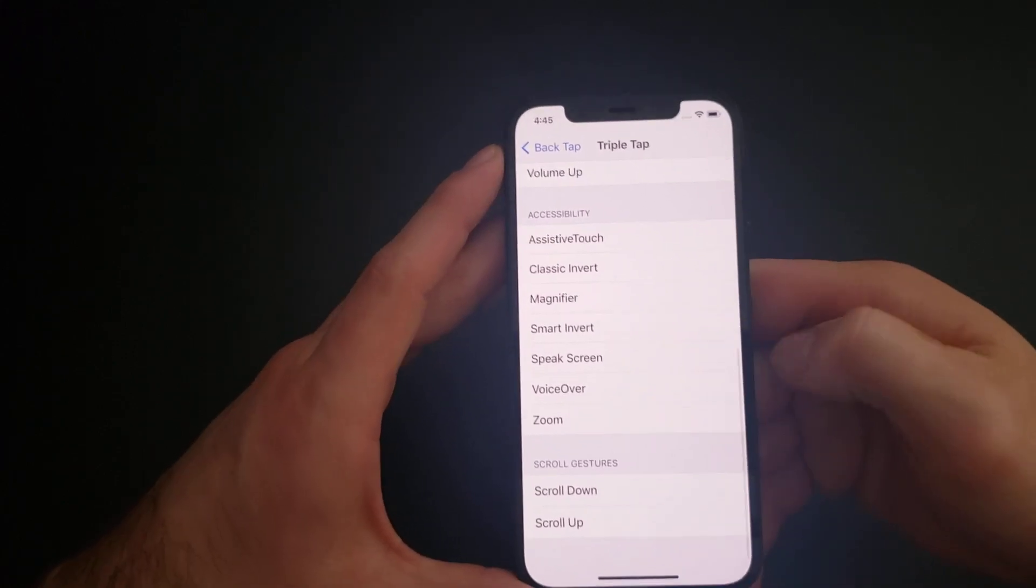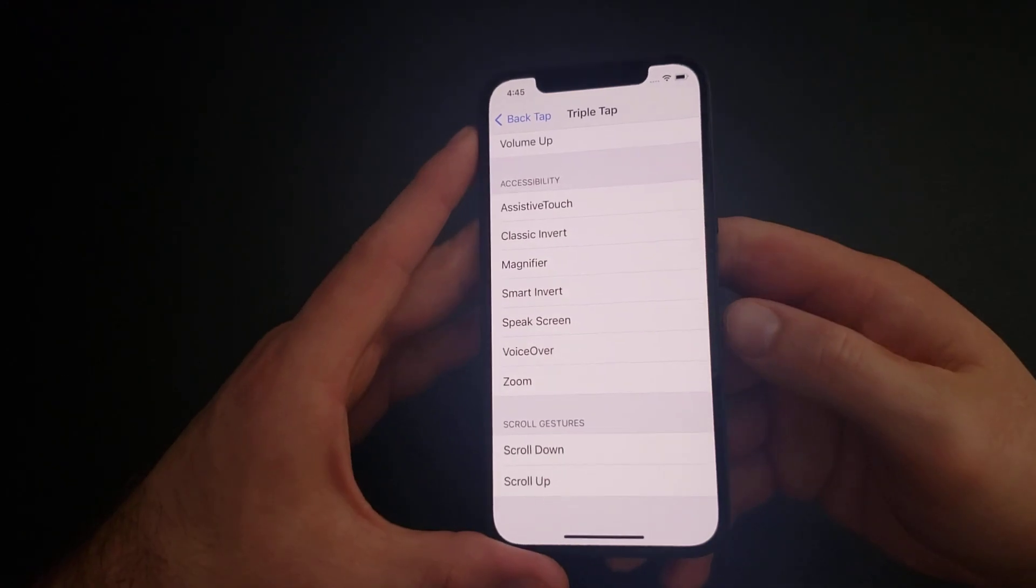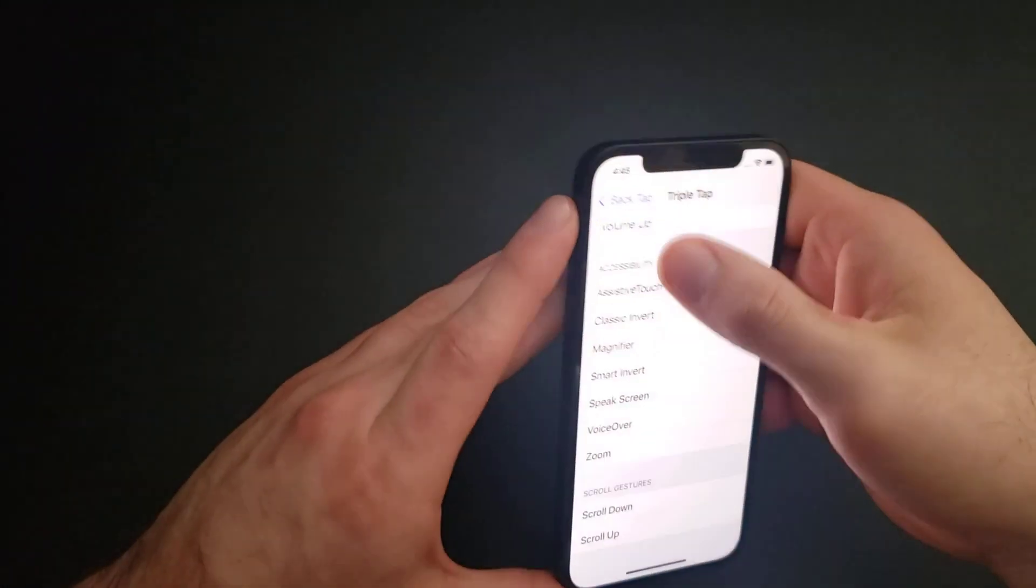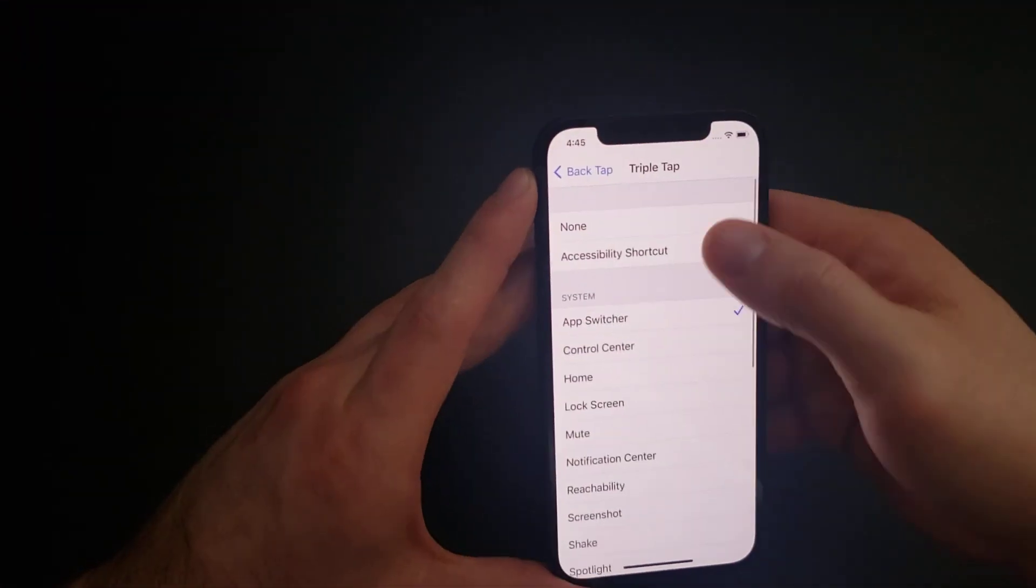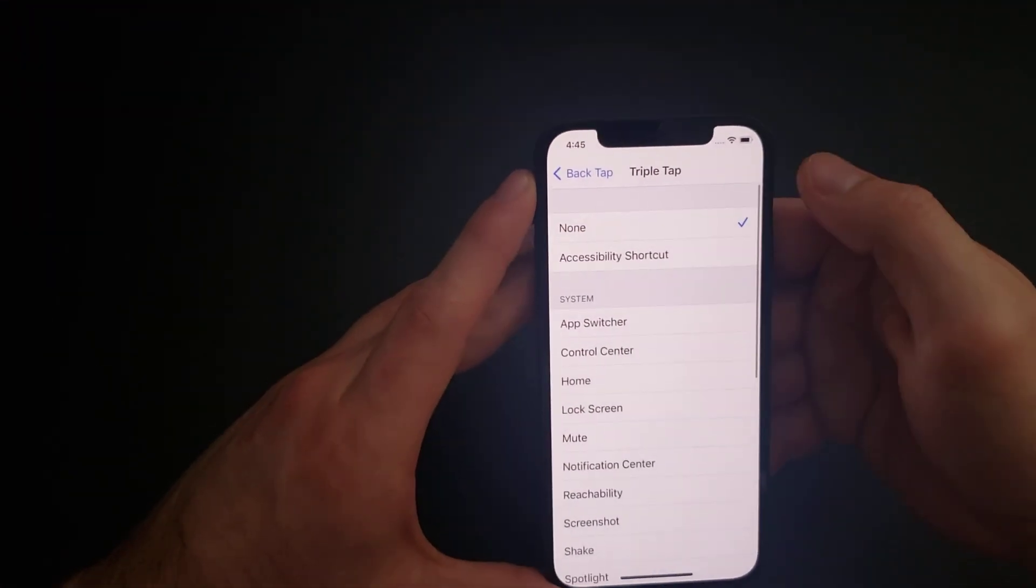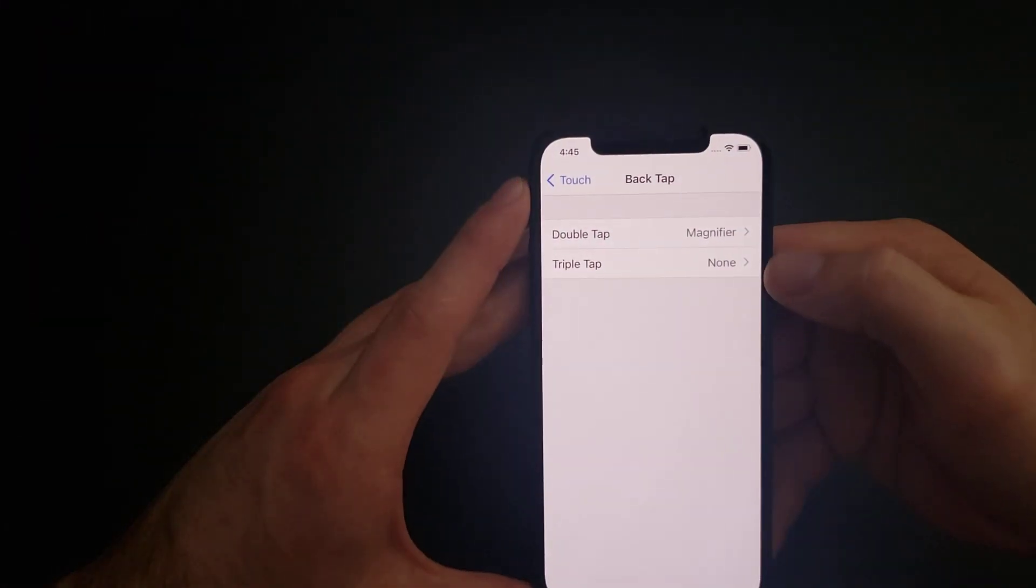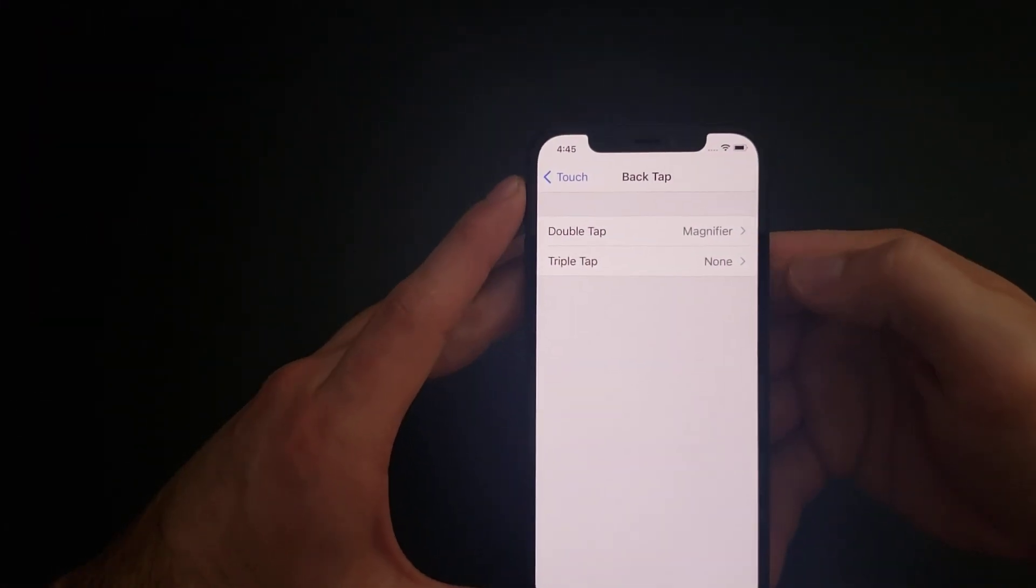There you guys have it. Triple tap if you want to turn them off, just go ahead and select it to none, and as you guys can see it's set back to none.